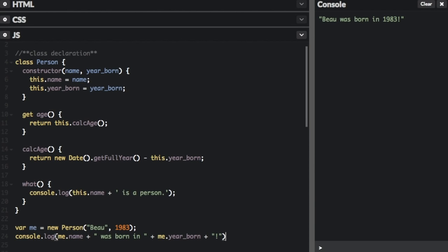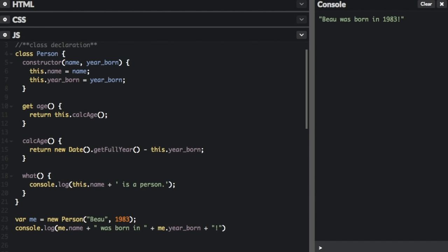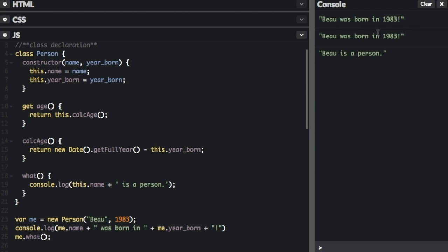Here we call properties of the instance of the class — me.name — but we can also call functions. If you look up here, we have another function called what, and it logs right in the function: console.log this.name is a person. So if I type me.what, this time I have to put the two parentheses after it because I'm calling a function and not just a property. In the console it says Bo was born in 1983, and Bo is a person.